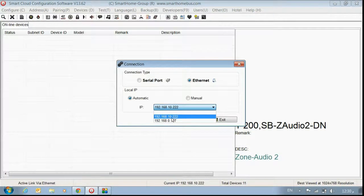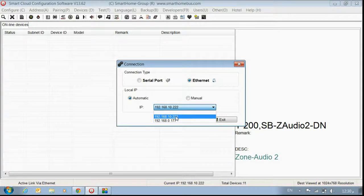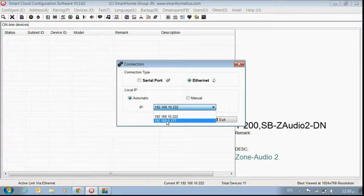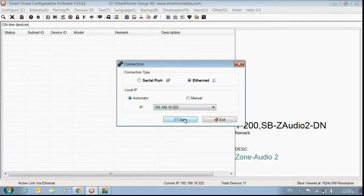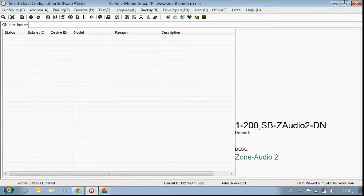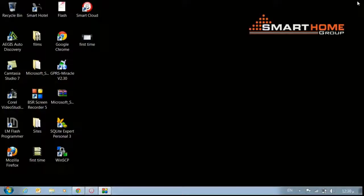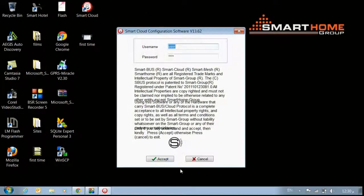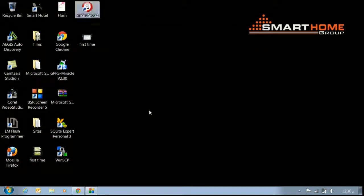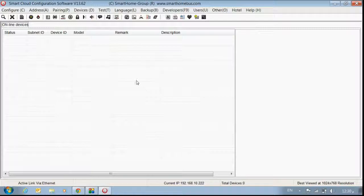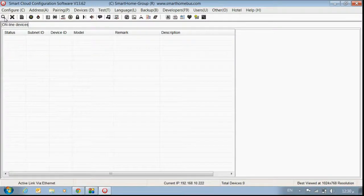Then choose one of them. This one 192.168.10.222, this one for my LAN. This one for my wireless. I will choose my LAN, then save. Then exit. You have to close the program and open it again to save the setting.